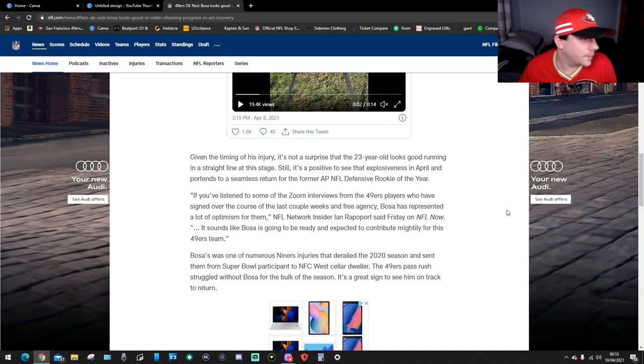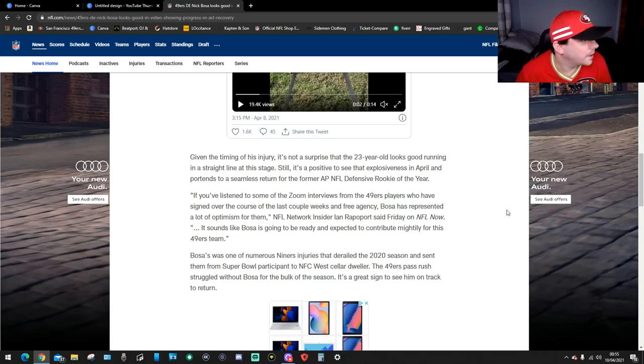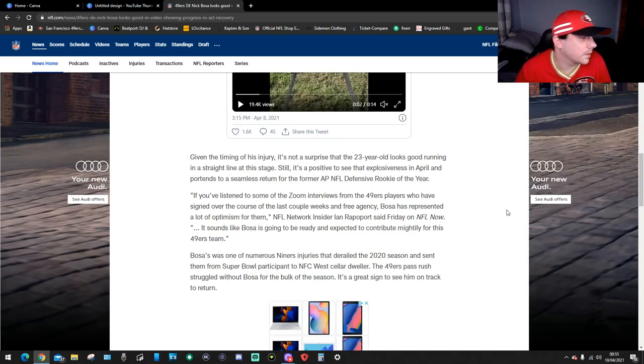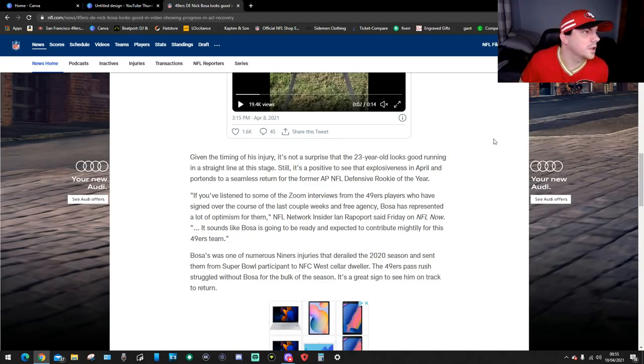I mean, I can't even pronounce that. West cellar. The 49ers pass rush struggled without Bosa for the bulk of the season. It's a great sign to see him on track to return.